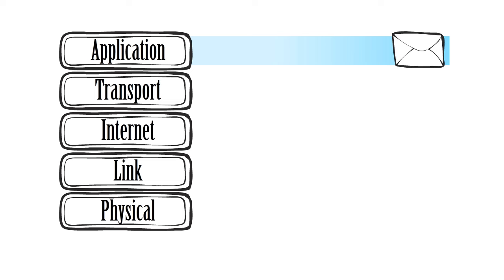One example of a protocol from the application layer that you may be familiar with is the hypertext transfer protocol, or HTTP.